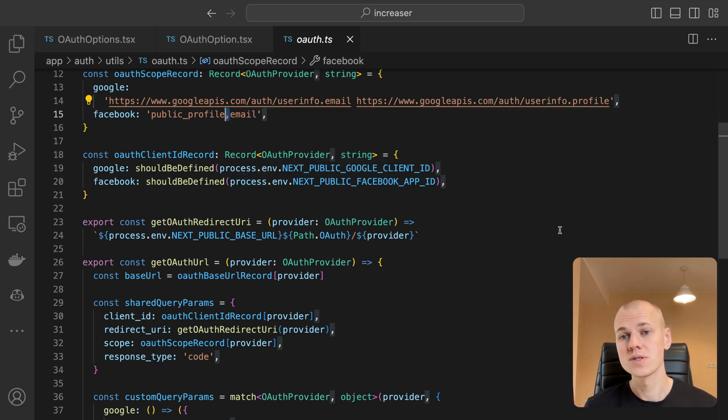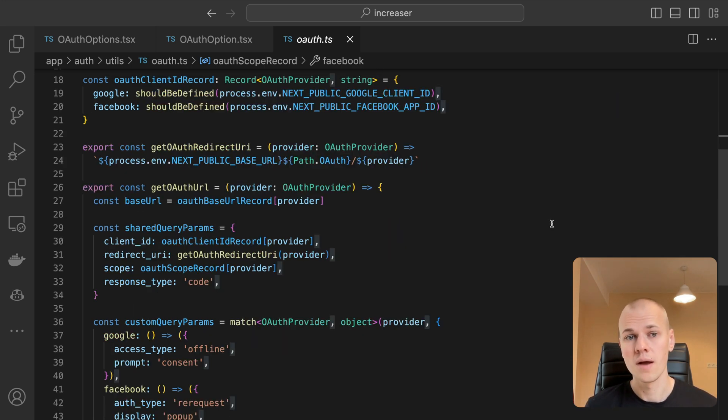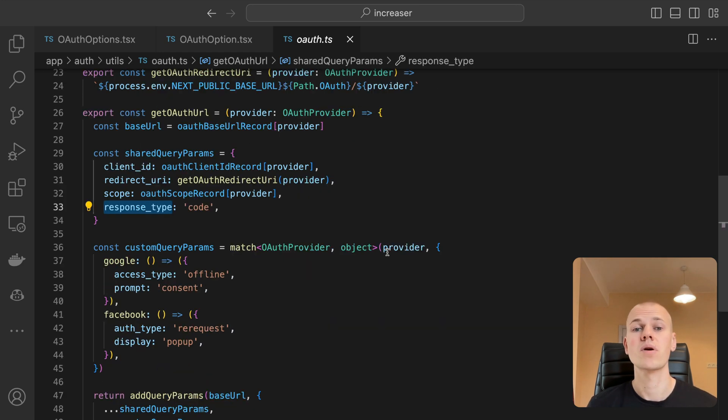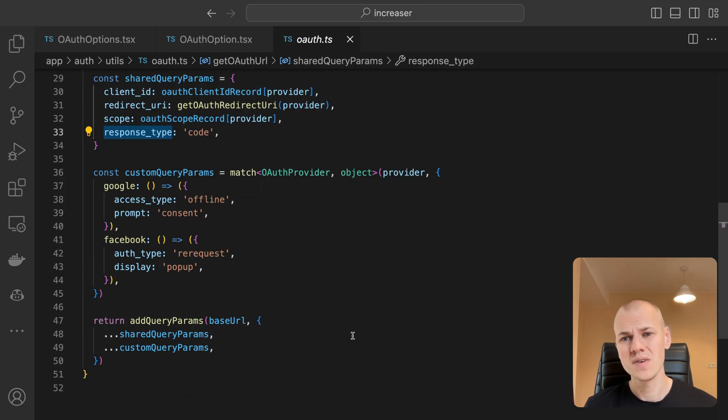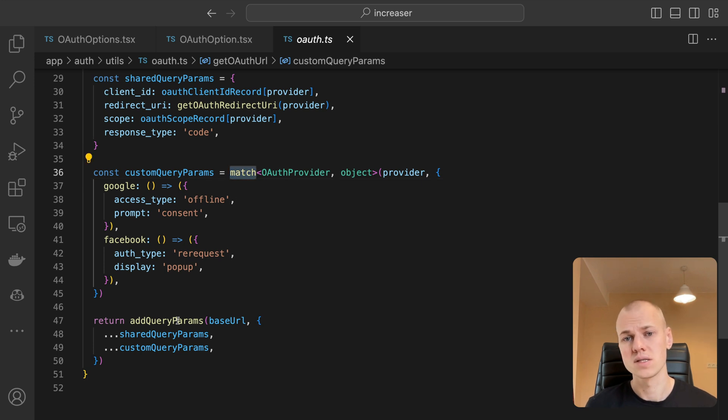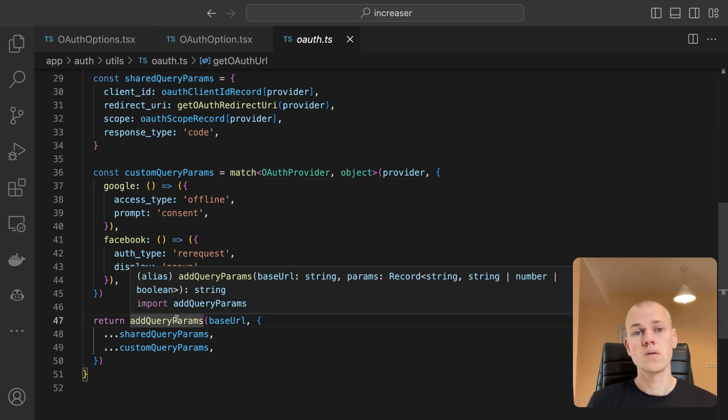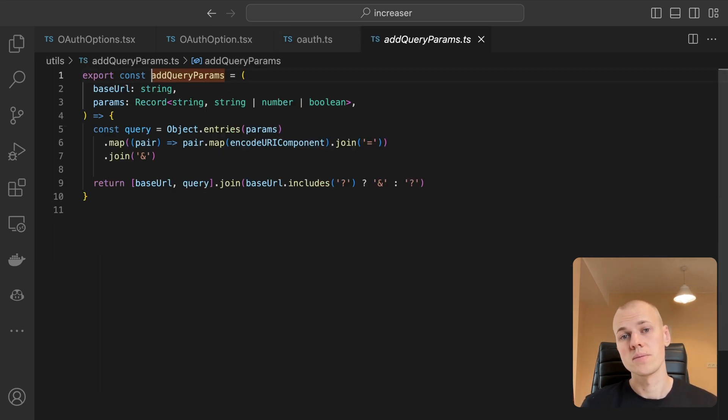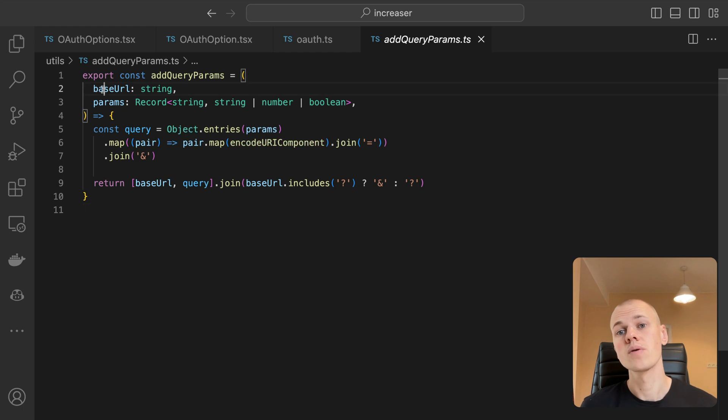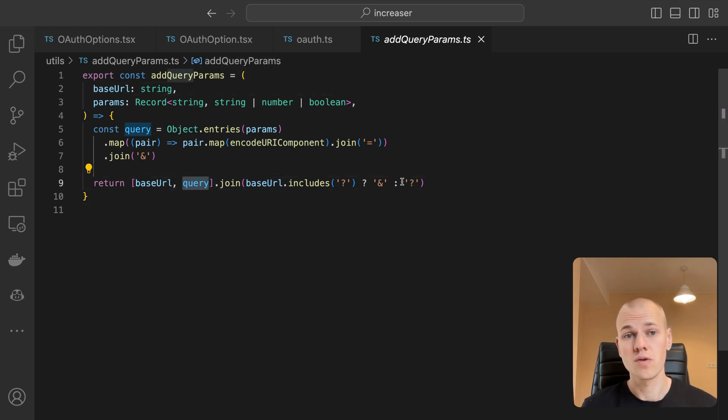As a response type, we desire to receive a code. Then we have a few custom query parameters for each provider. Once again, we're using the match function from ReactKit to replace the switch statement. To integrate an object with query params into a URL, we employ the add query params function from ReactKit.